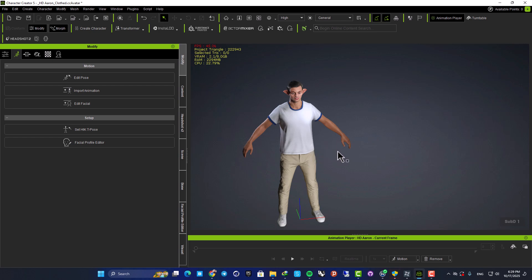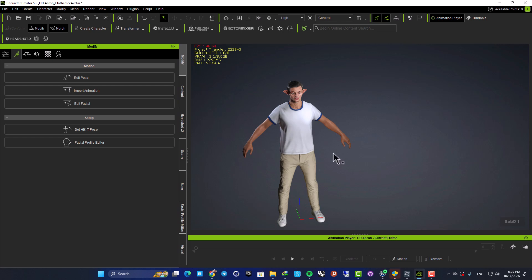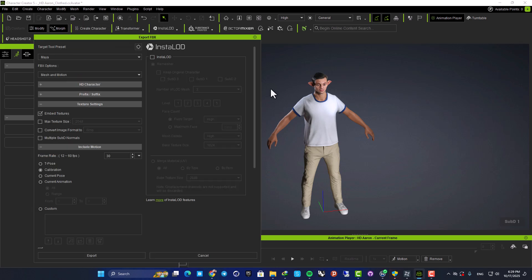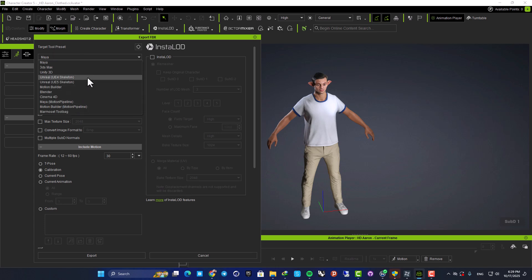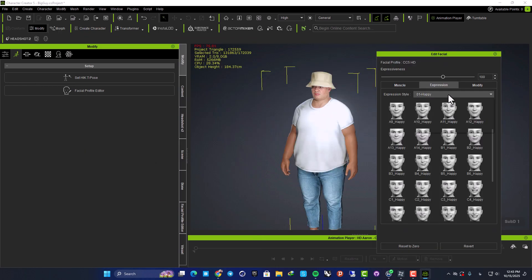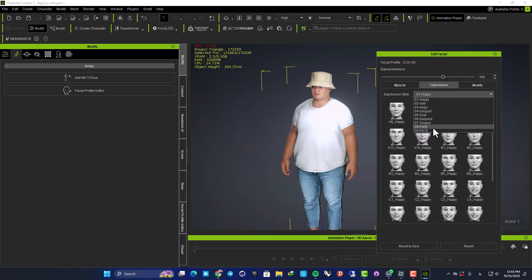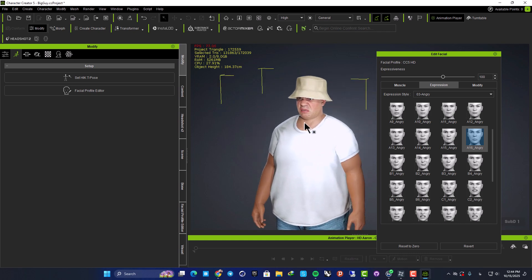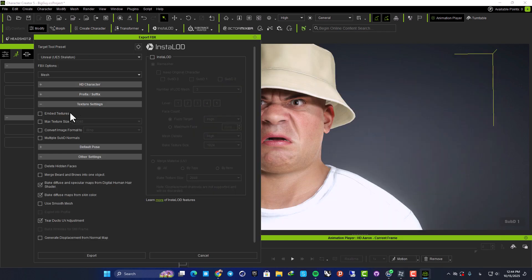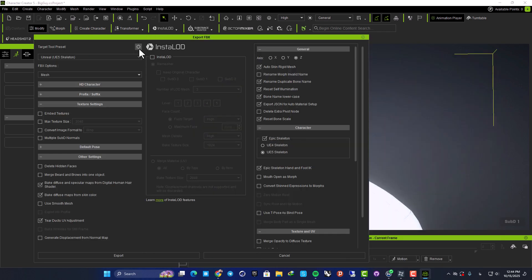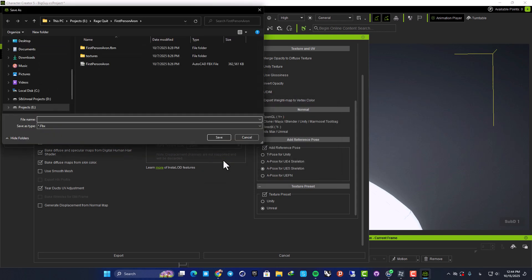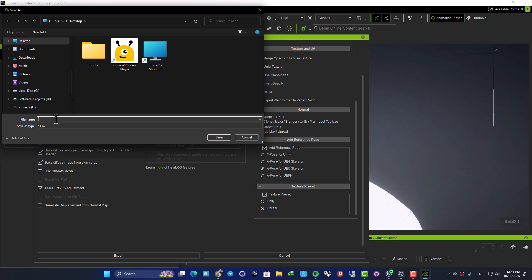So now, finally, let's talk about how we can use our characters inside Unreal. Actually, the process is very simple. After you've finished your character, all you need to do is to export an FBX. And you don't need to change anything. Just set the preset to UE5 and you are ready to go. This is a character that I made earlier. And using the auto setup for Unreal and also an FBX export, I was able to import it into Unreal with only a couple of clicks.